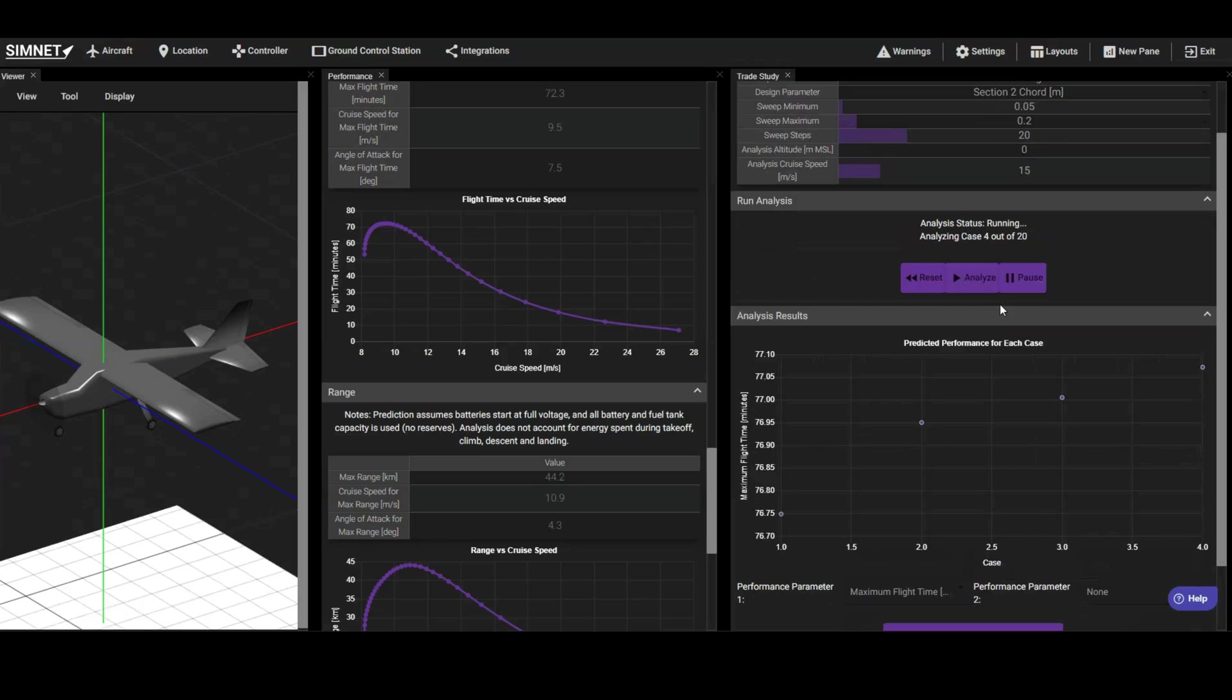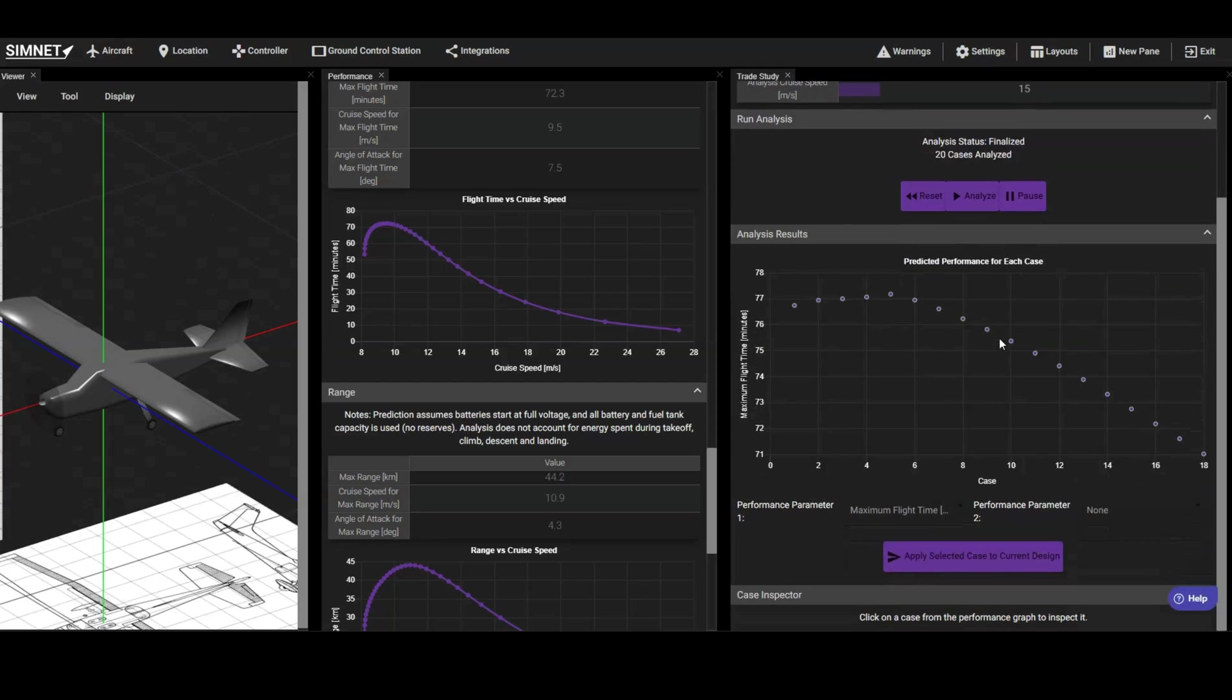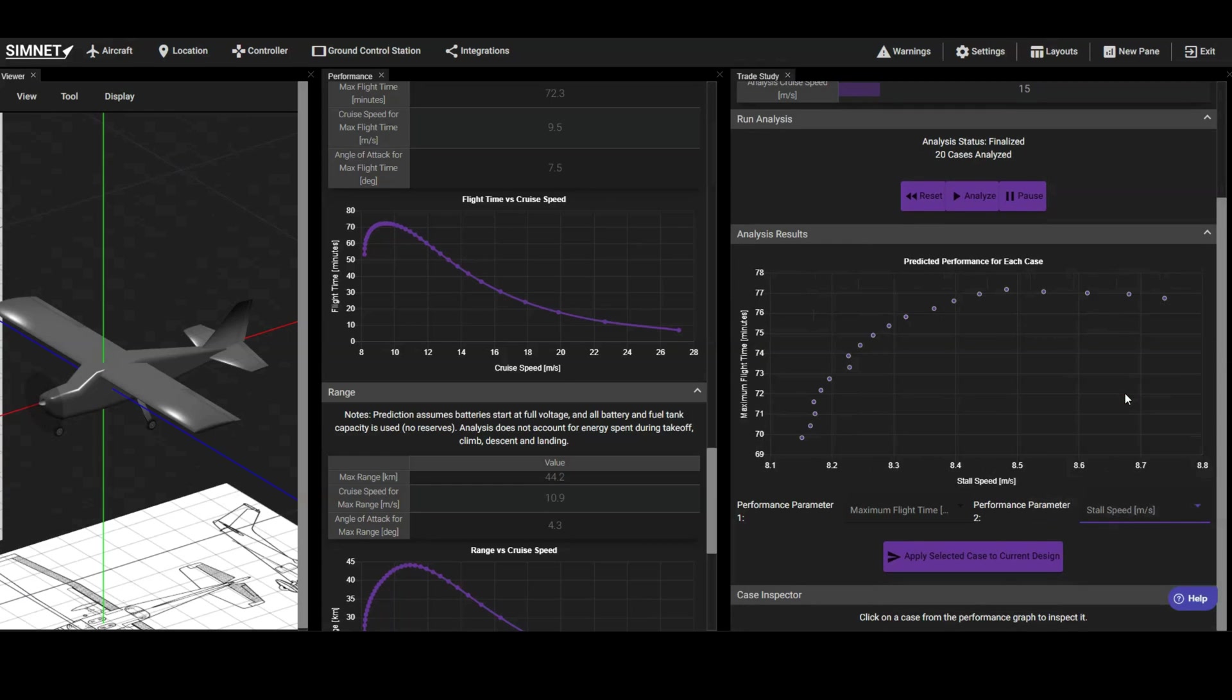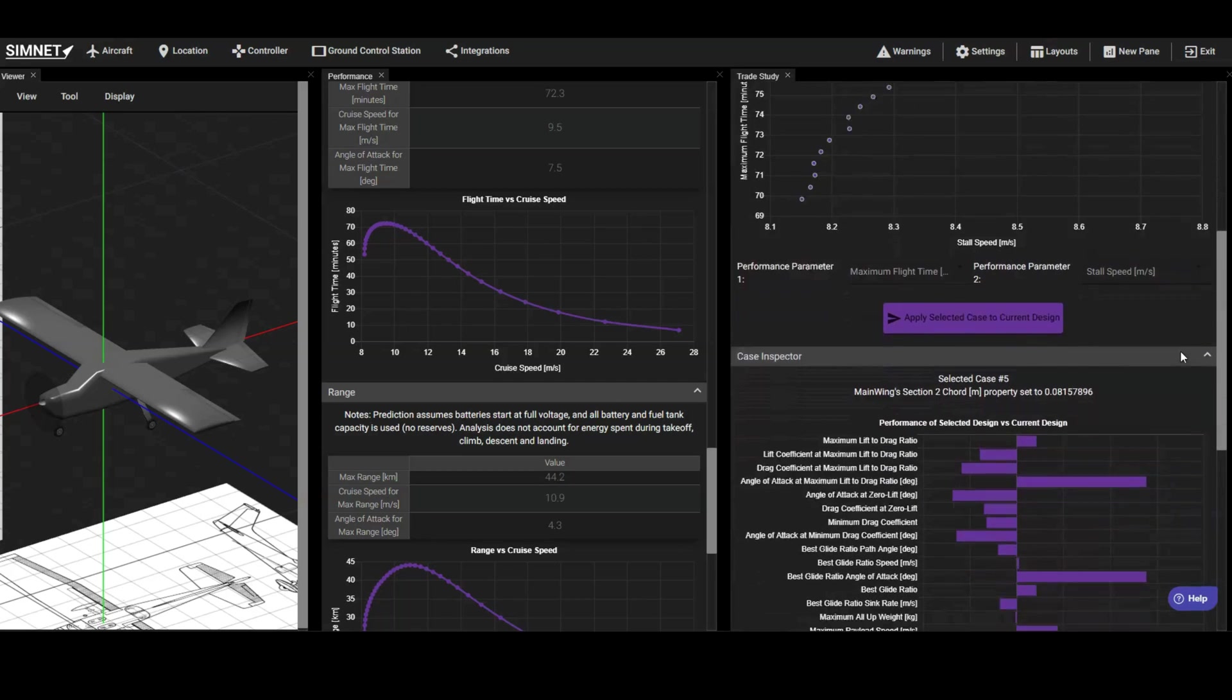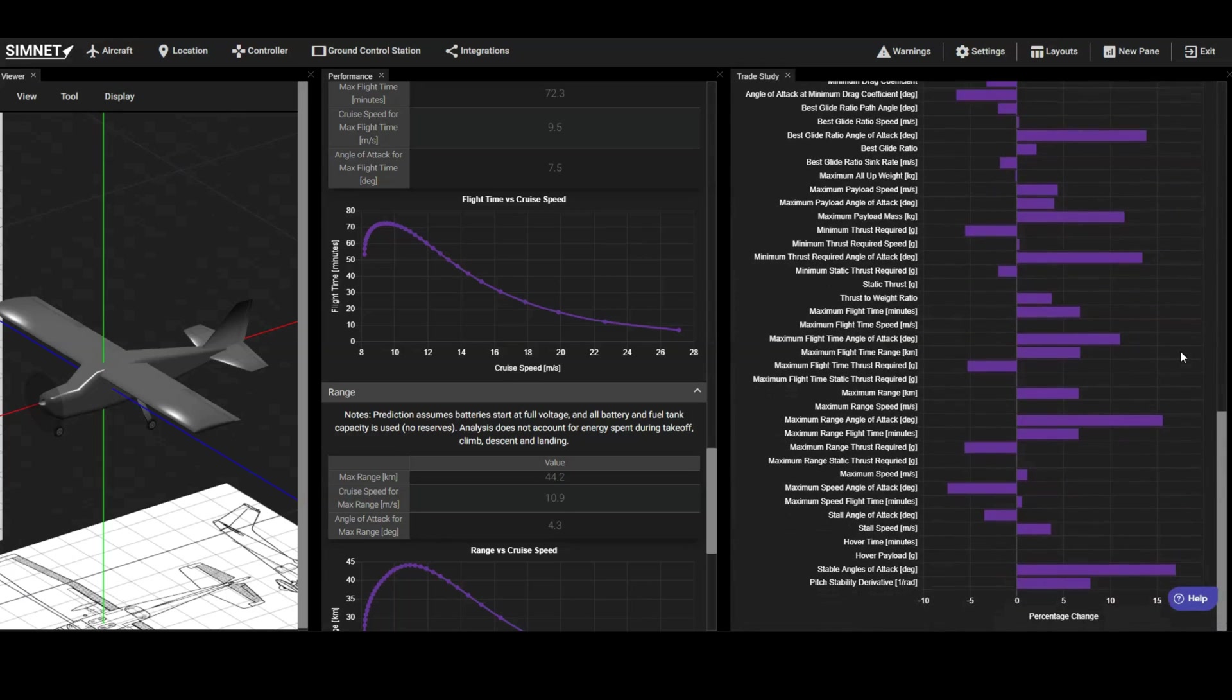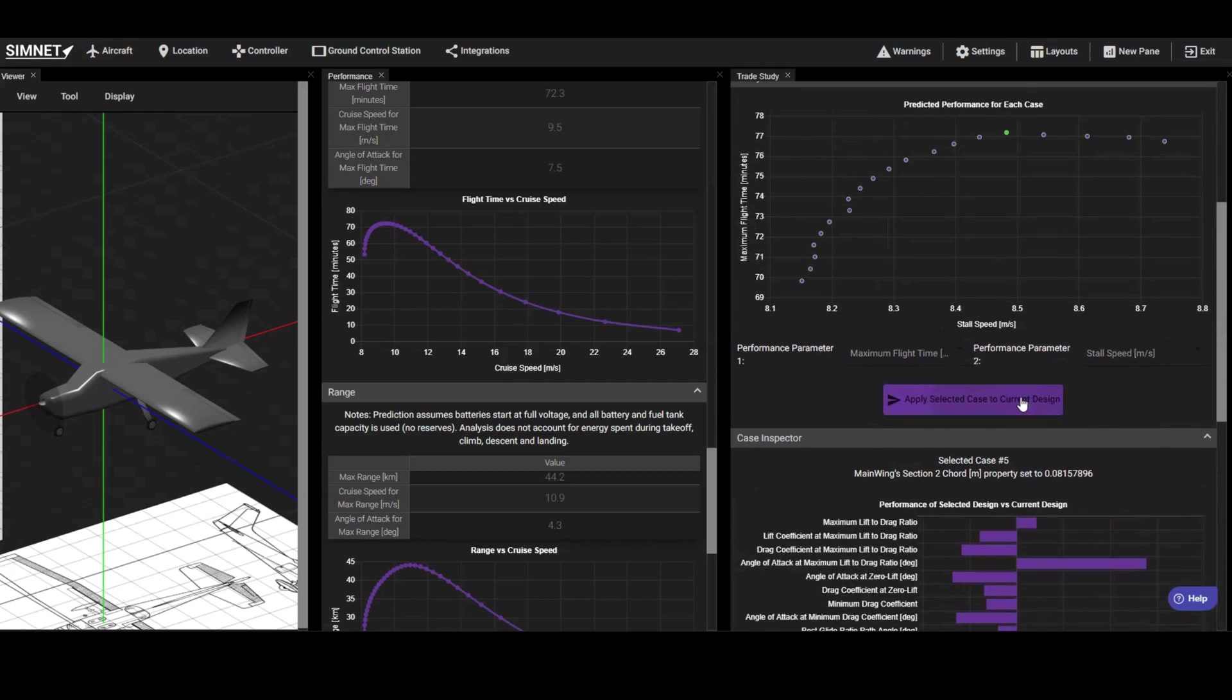We can choose one or two performance variables for comparison using the dropdowns. Let's compare all the designs based on flight time and stall speed. From the plot, we see that there is an optimal cord length that maximizes flight time. This outcome is expected since a slight wing taper not only improves aerodynamic efficiency, but also reduces weight. Click on the optimal option to view a bar chart showing how this design change affects each of the performance predictions. Then click Apply to implement this design on the aircraft.